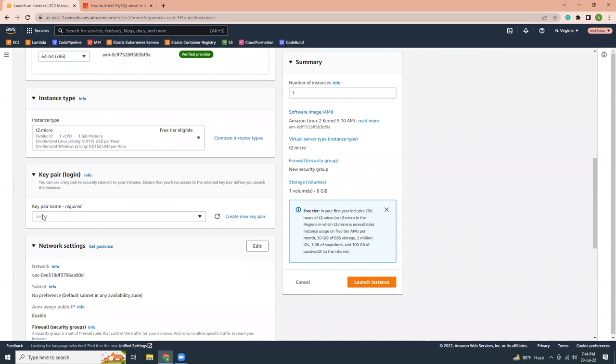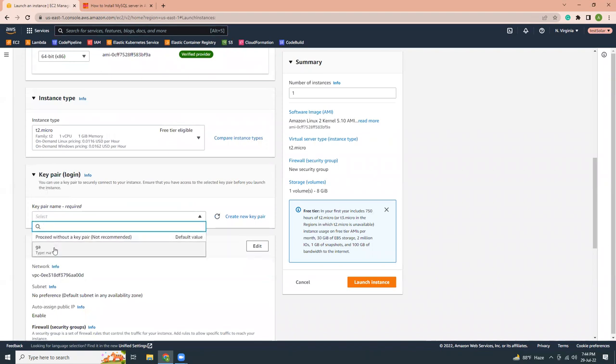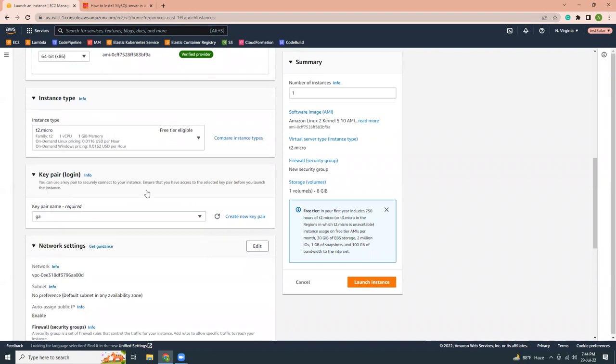Then key pair. I'm going to use the existing one. I have previously created that. If you haven't created any key pair, just click this button to create a new one.